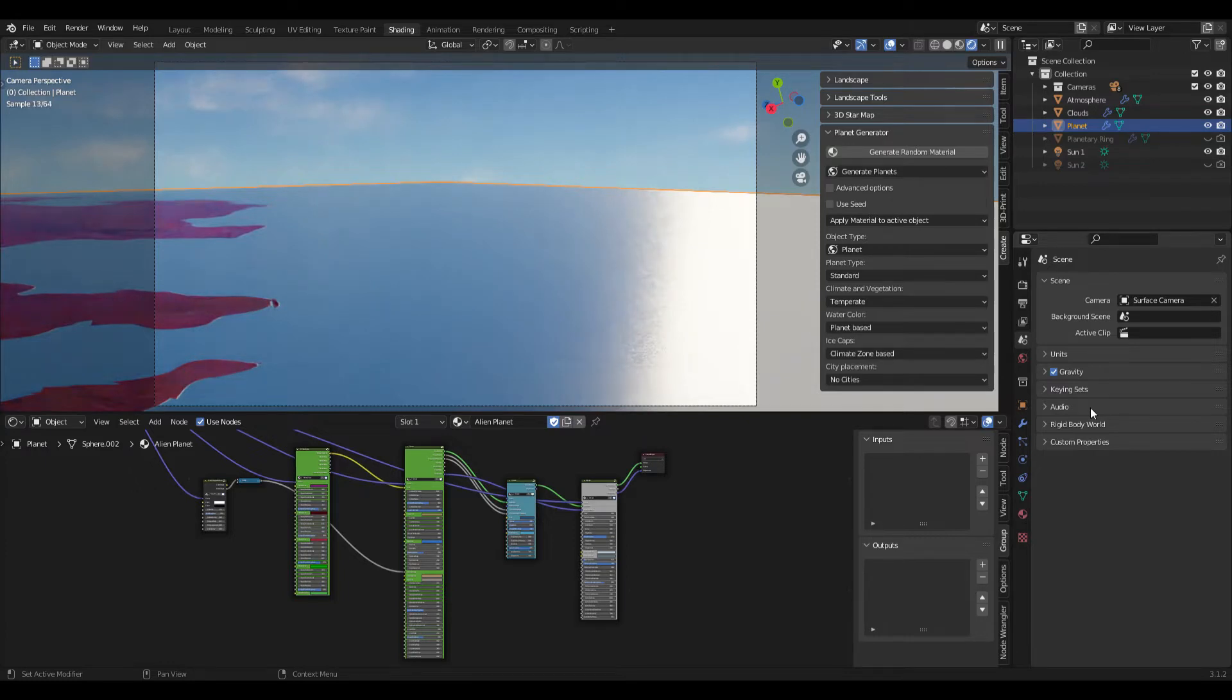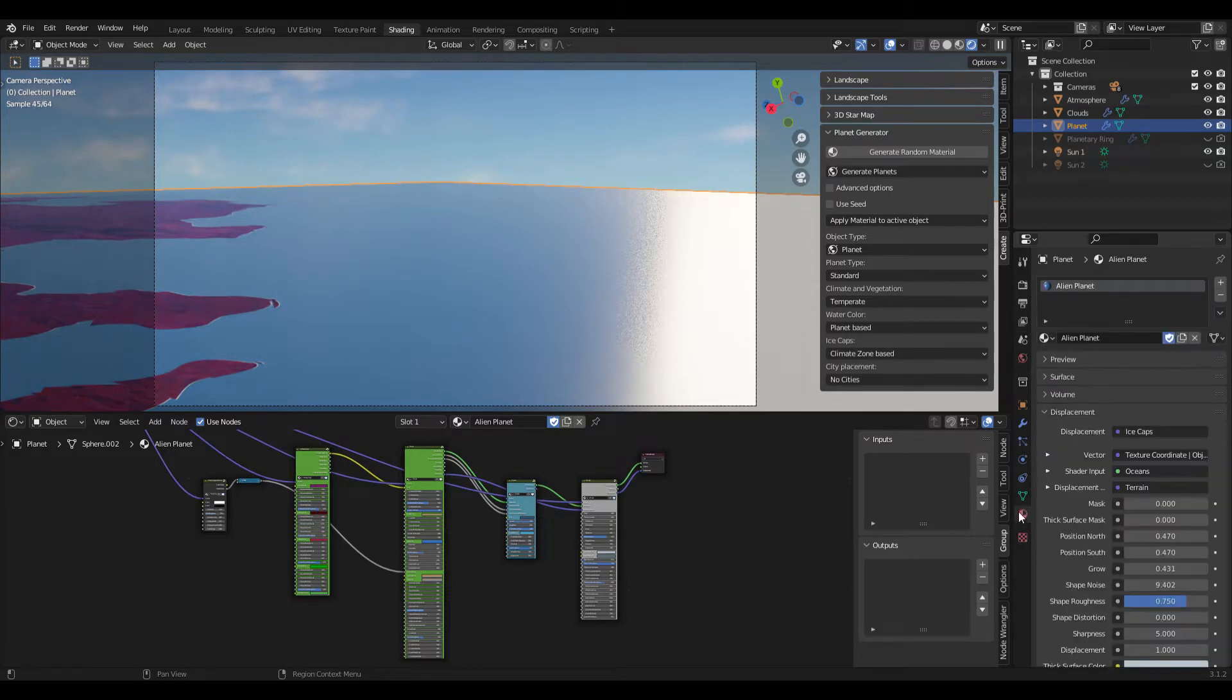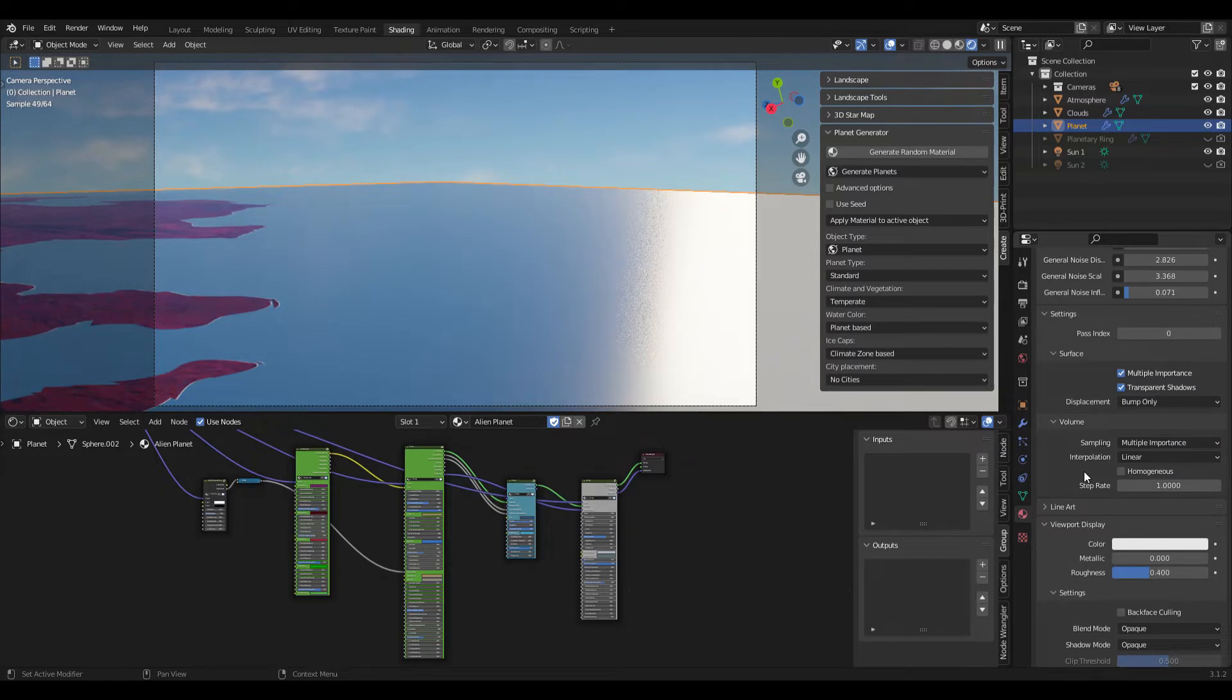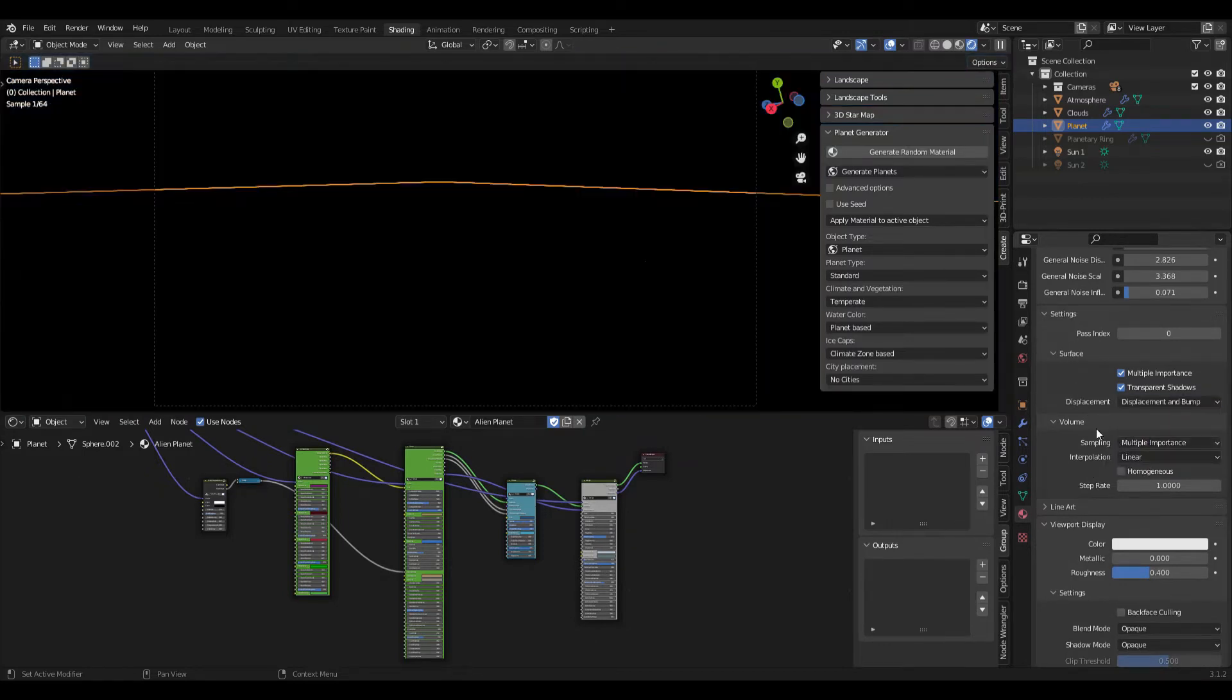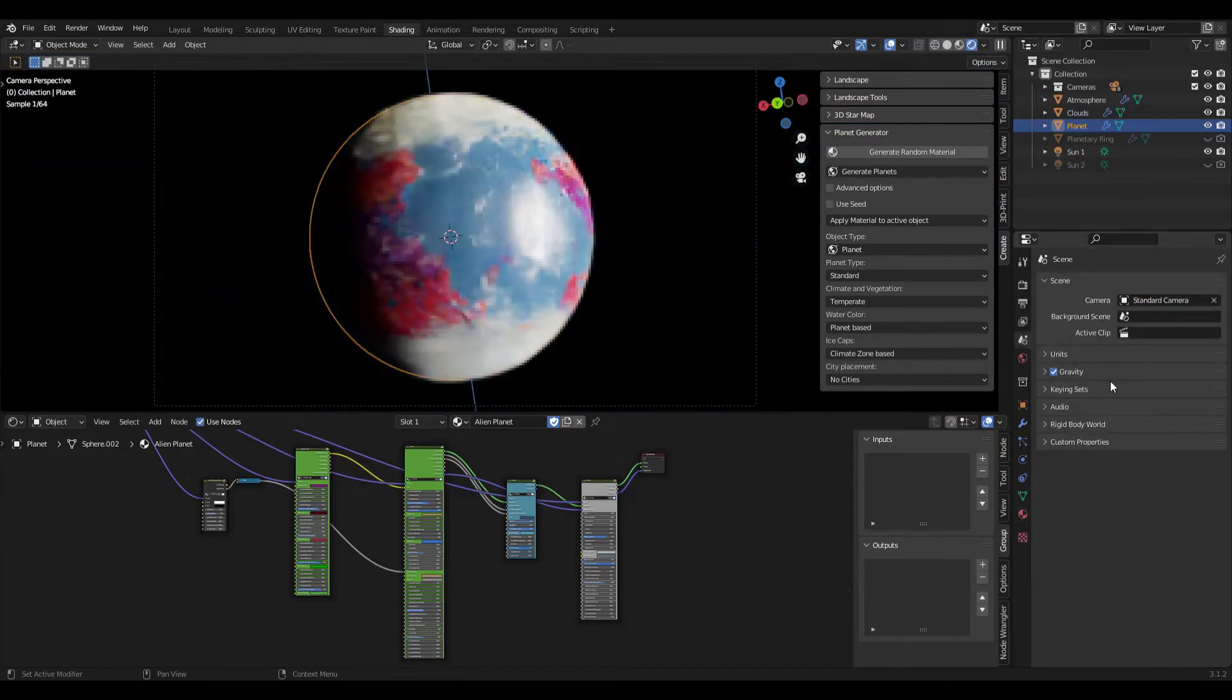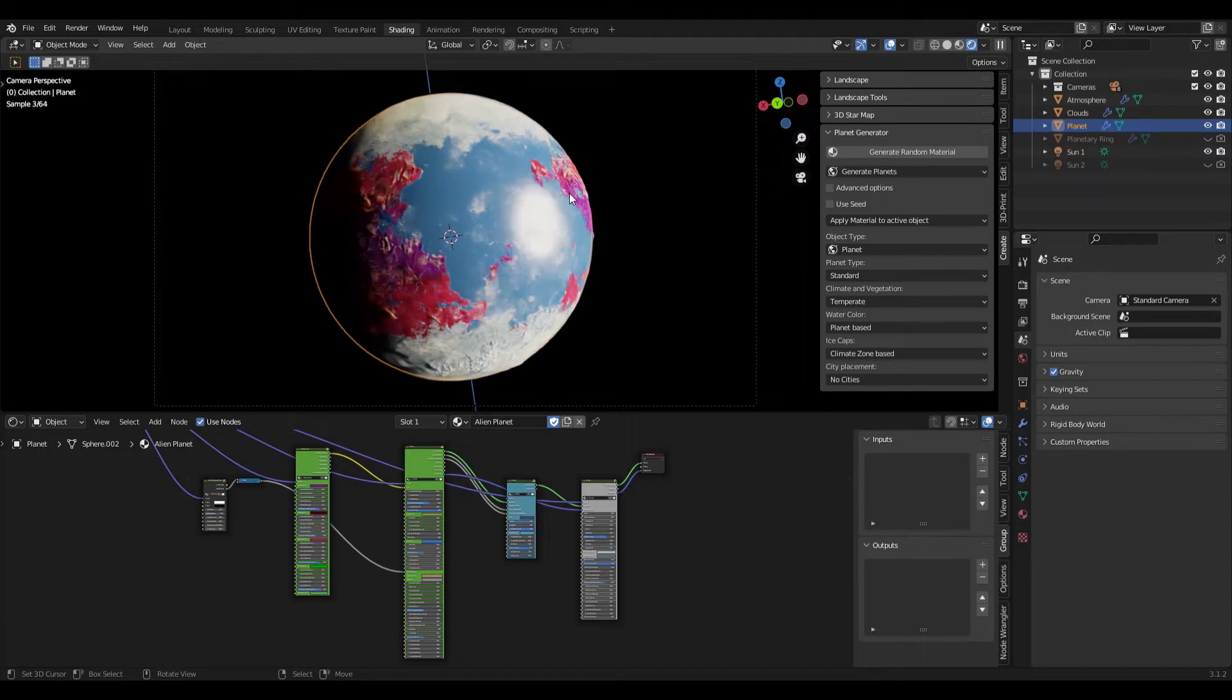Of course everything looks flat here and that's because by default the node groups use bump instead of true displacement. But the node groups are all set up with displacement nodes so all we have to do to switch this is go to our material properties and down here under settings surface displacement we switch this to displacement and bump. And if we then go back to our standard camera you can see we have actual displacement here on the planet.